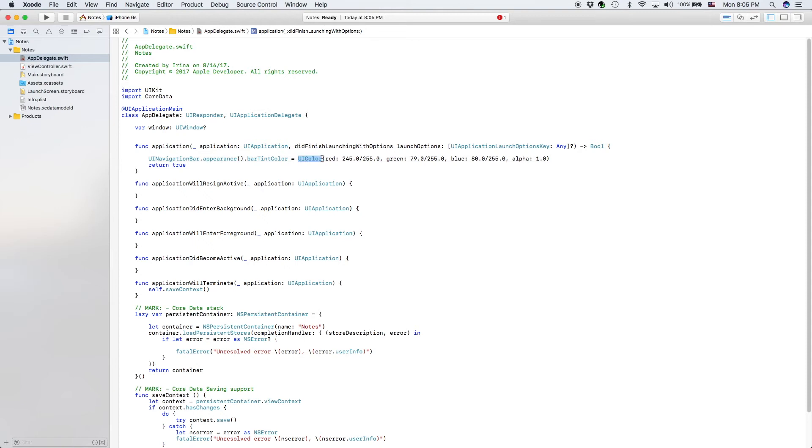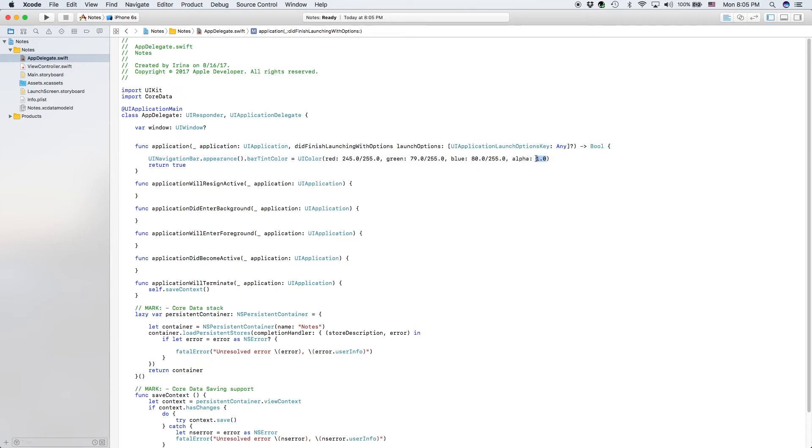The way you use RGB values here is you say UIColor, then you have your parentheses. And then inside your parentheses, you say red is a value out of 255. Same thing with green, blue and alpha, which is basically transparency, which I have at 1.0 because I want it to be 100% transparent.